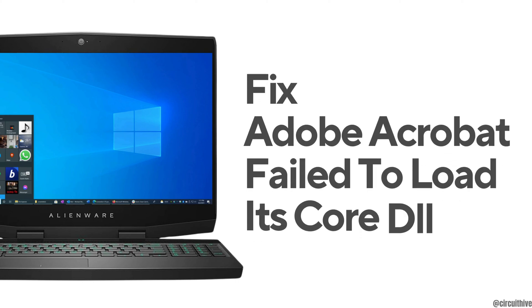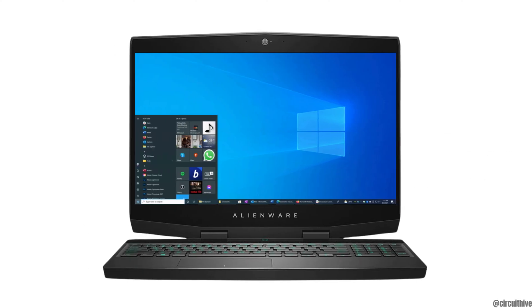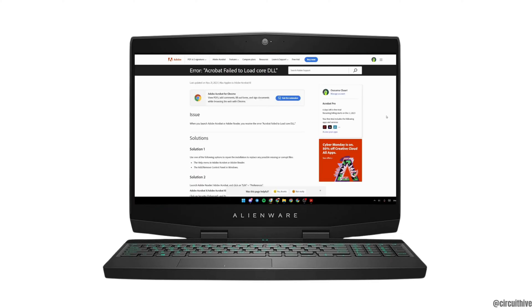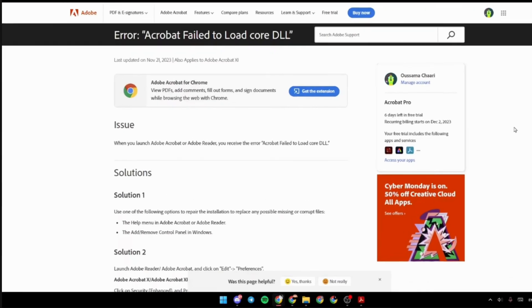How to fix Adobe Acrobat fails to load its core DLL. The very first thing you want to do is head over to any web browser. Let me move into an article which is going to help you out to fix this issue.